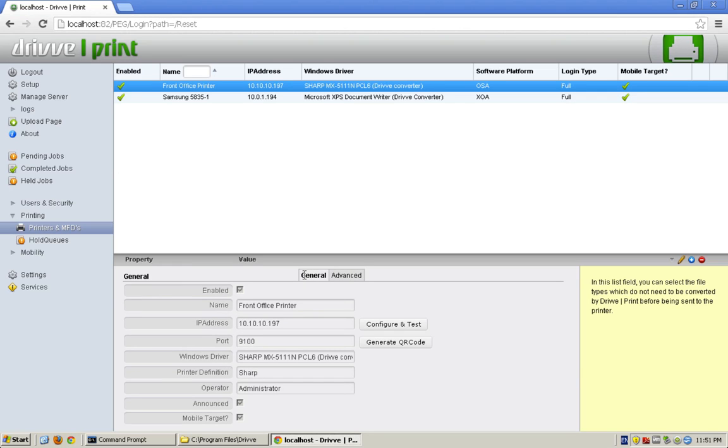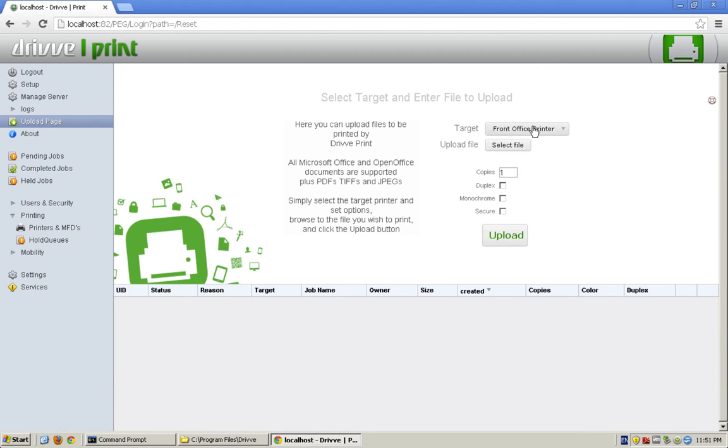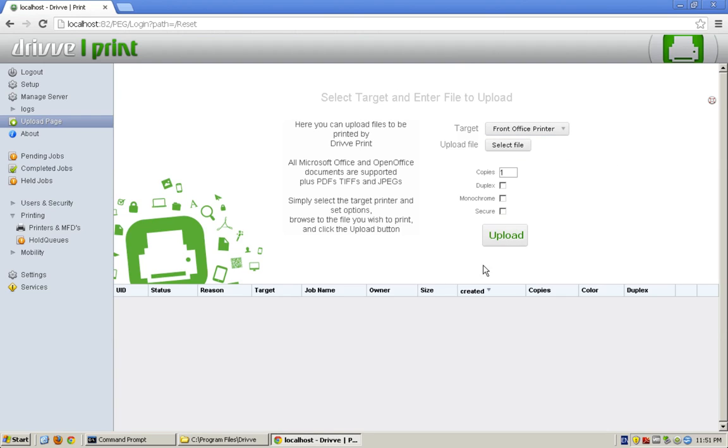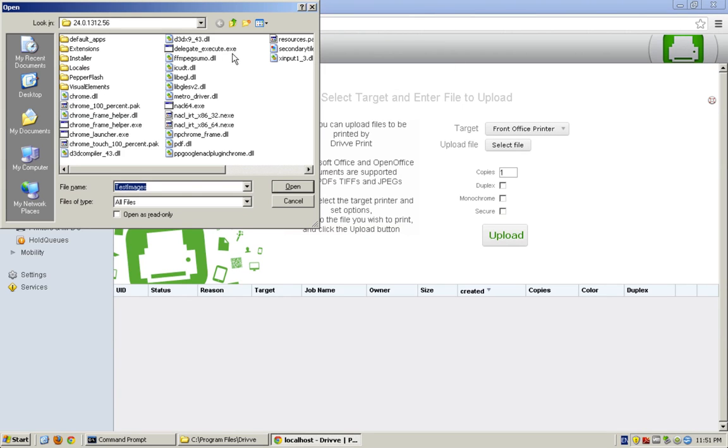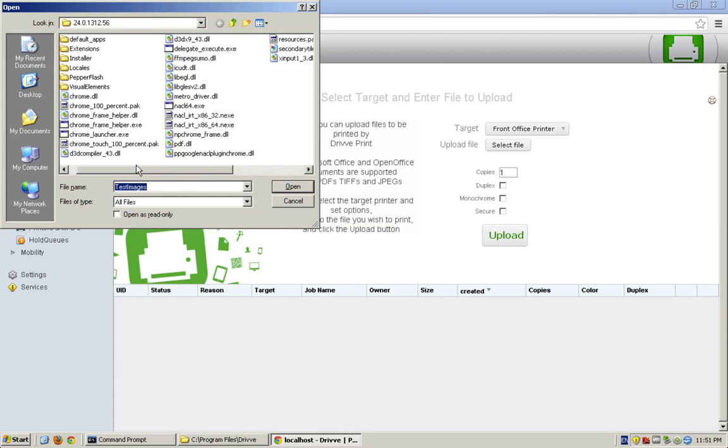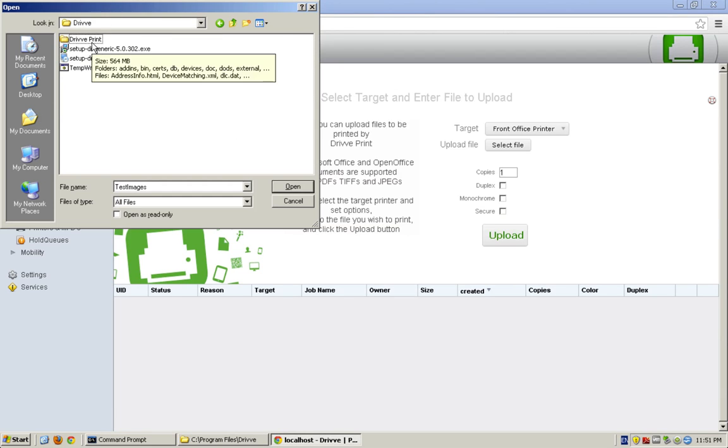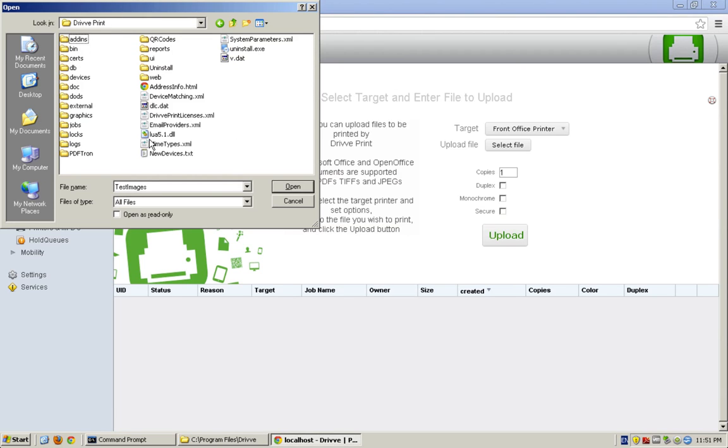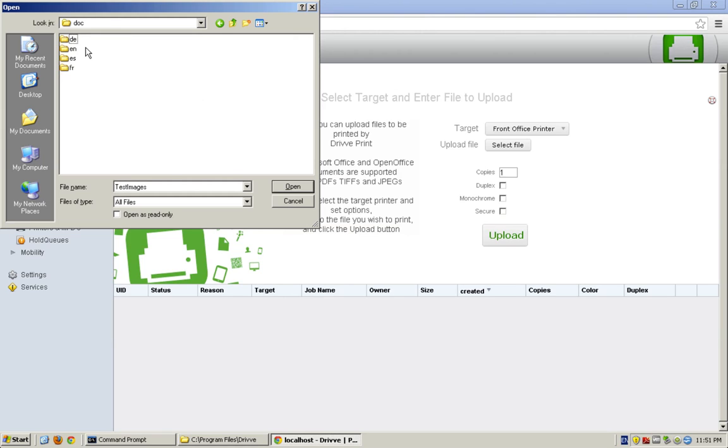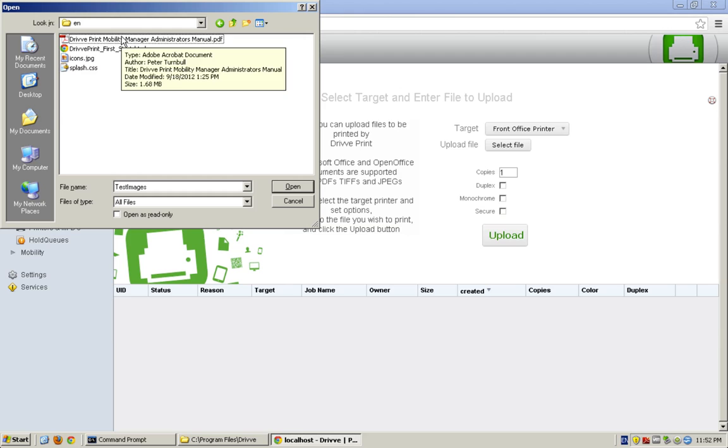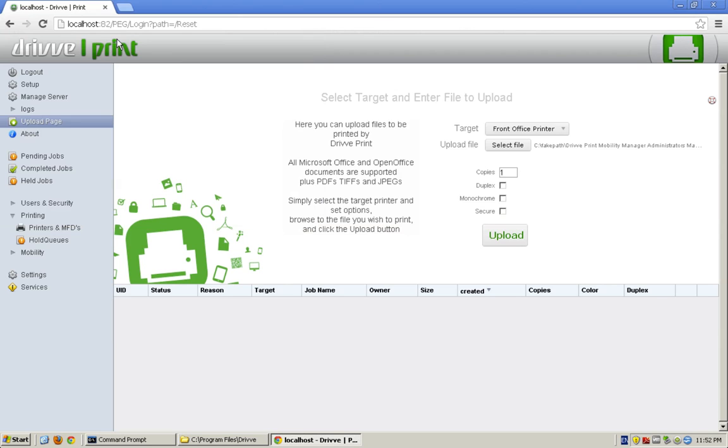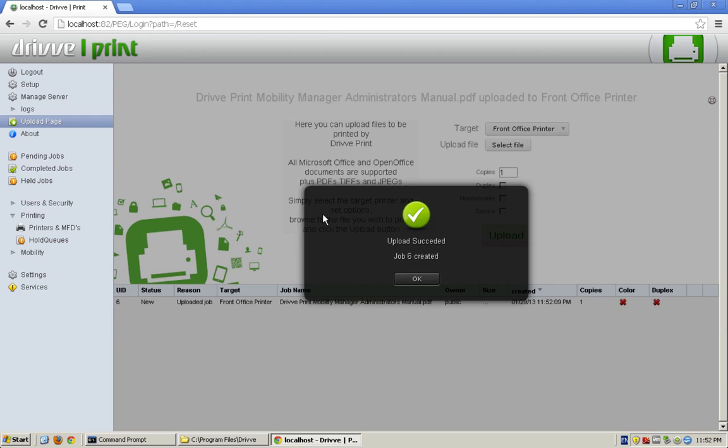Those two printers are now set up as targets for me. If I go to the upload page now, I see that I have a front office printer and the Samsung and also the MyQ. And this is actually the page that the user will see if they log in. They won't have all the stuff on the left. They're not an administrator. So, I can pick the front office printer. I can select a file here. I know that I probably have a PDF somewhere, so let's find it. I've got in the drive folder, in the drive print folder, I've got a doc folder and there's a big PDF there. So, I'm going to go ahead and print that manager, mobility manager PDF. I'm going to make it monochrome, and I'm going to upload it.